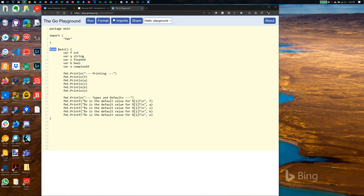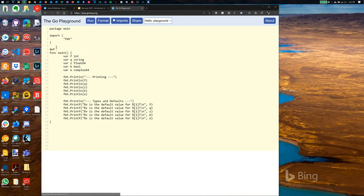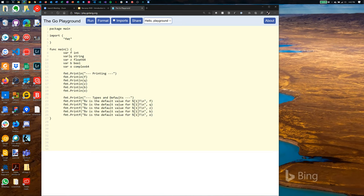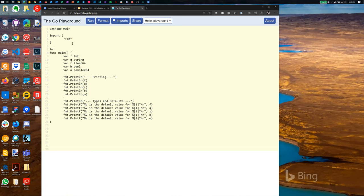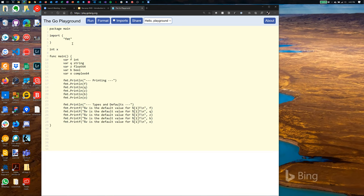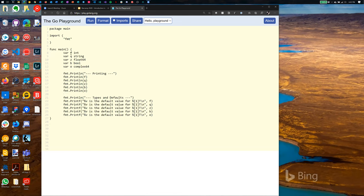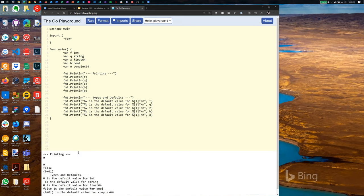In most languages you declare the type then the variable name, but in Go it's the other way around: you say 'var x int'. Similarly you can declare 'f int', 'q string', 'z float'. When you run it, you'll see the default values. One of the cool things about Go is its very strict formatting requirements — there's a standard format built into the Go runtime, so there's no argument about tabs versus spaces, indentation, or where curly braces go.